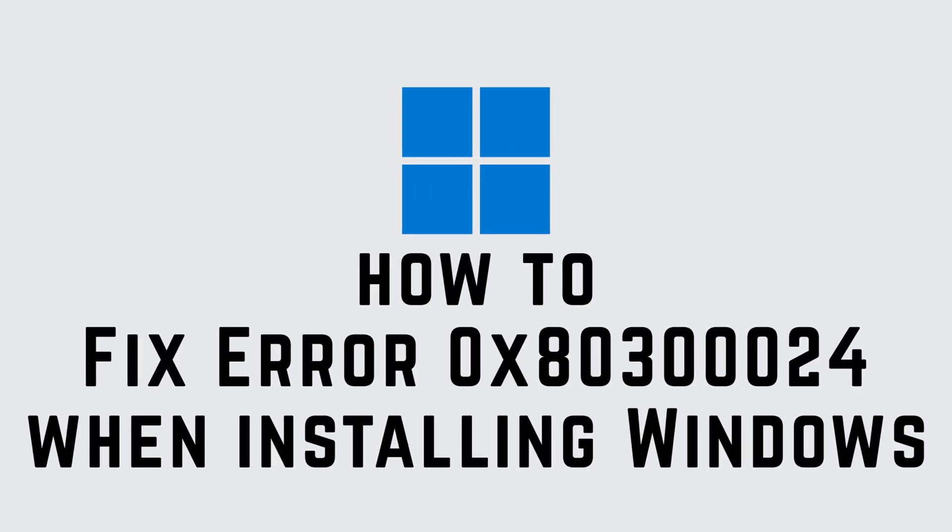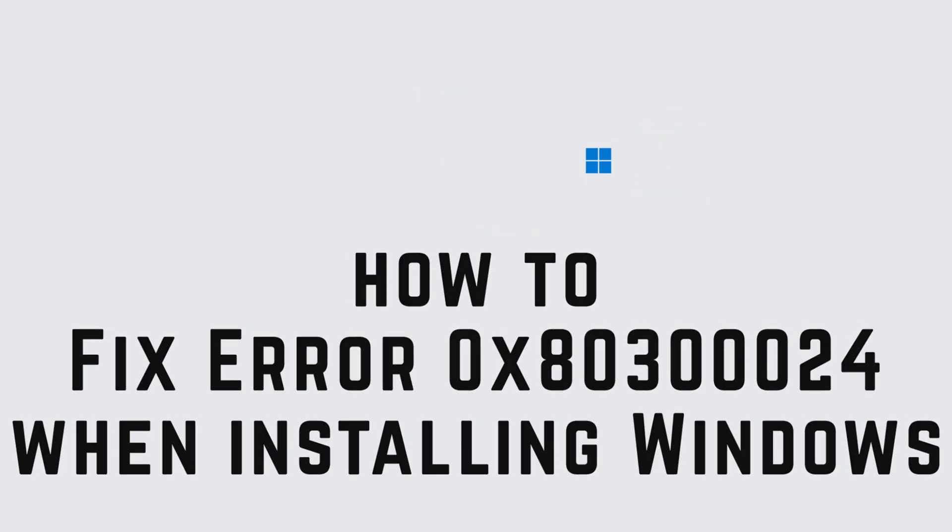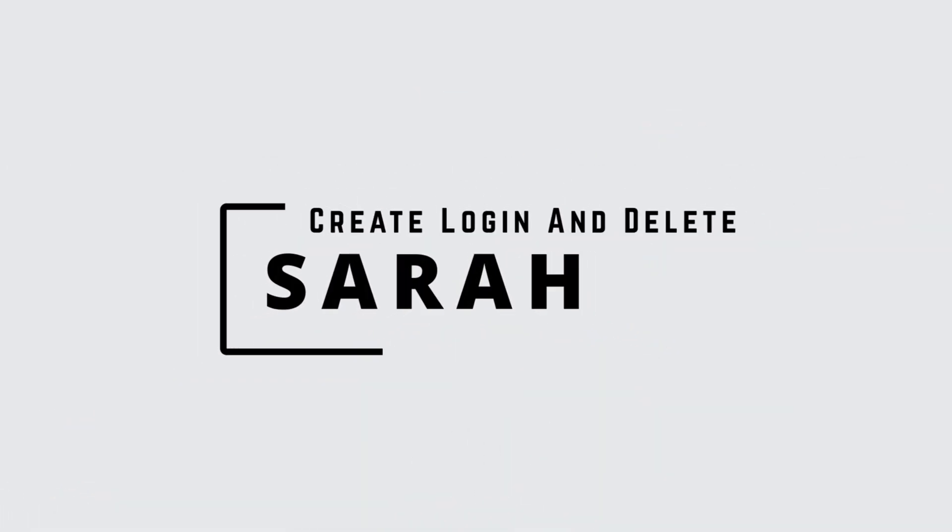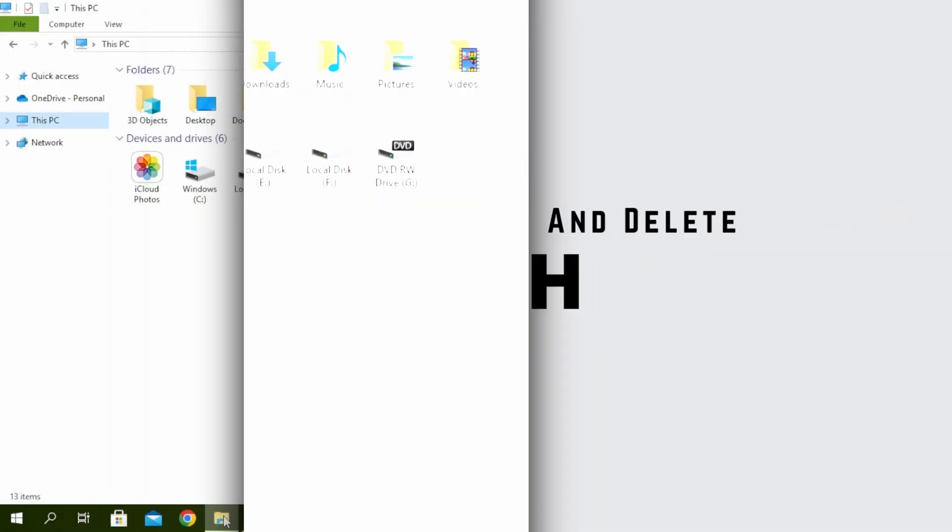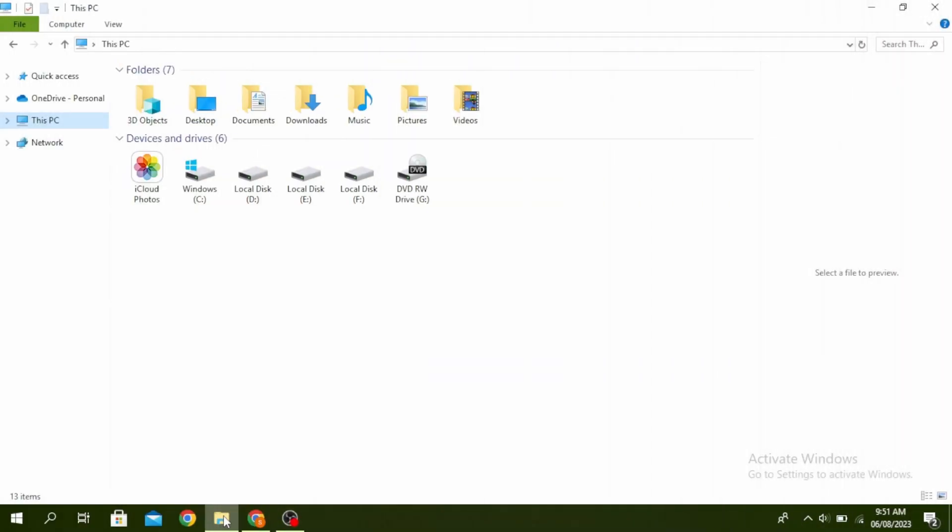Fix error 0x80300024 when installing Windows 11 or 10. Hello guys, this is Sarah from Create Login and Delete. Let's get started.